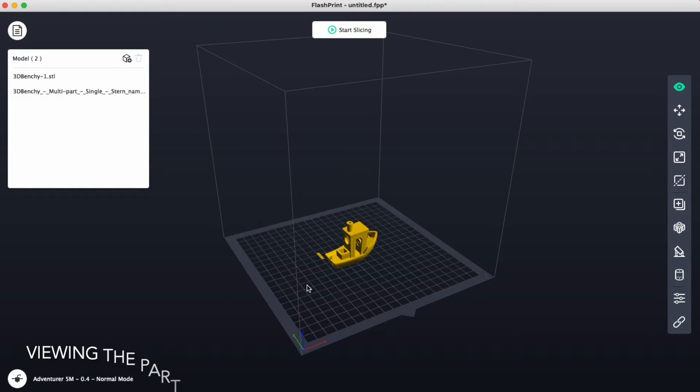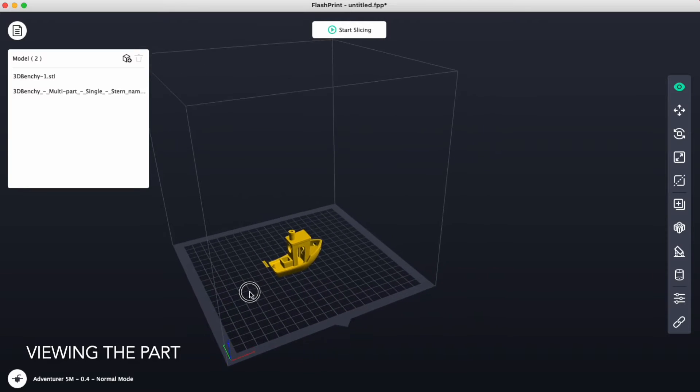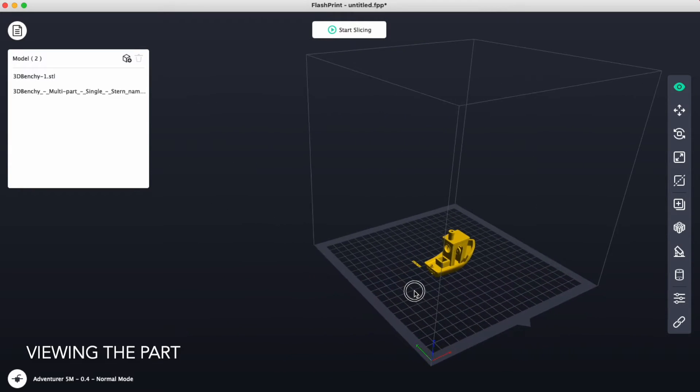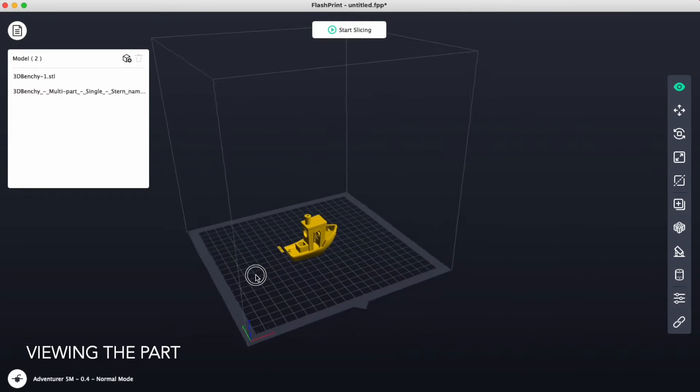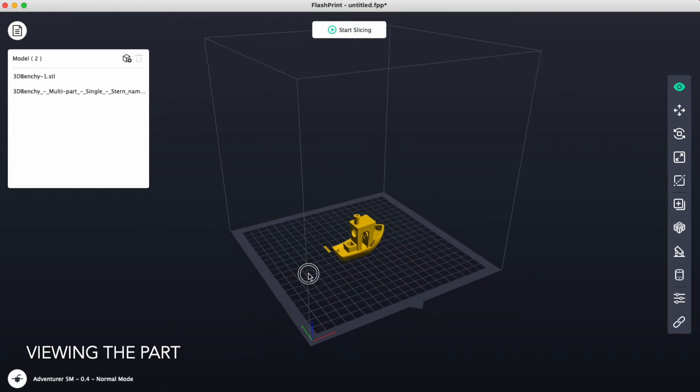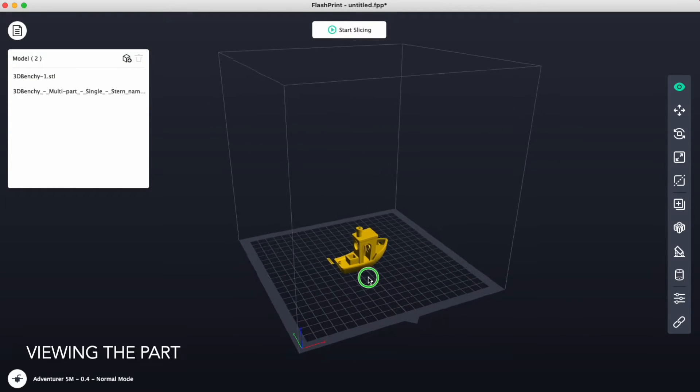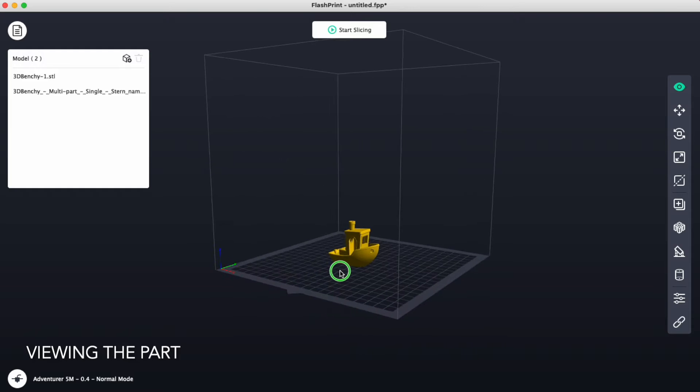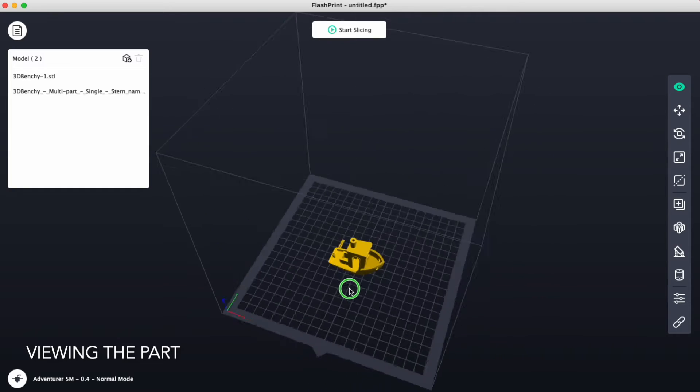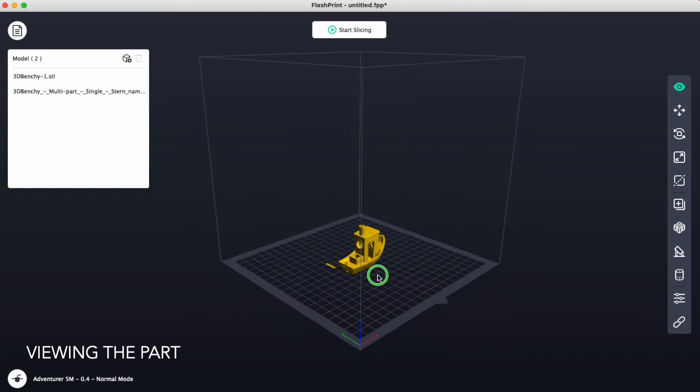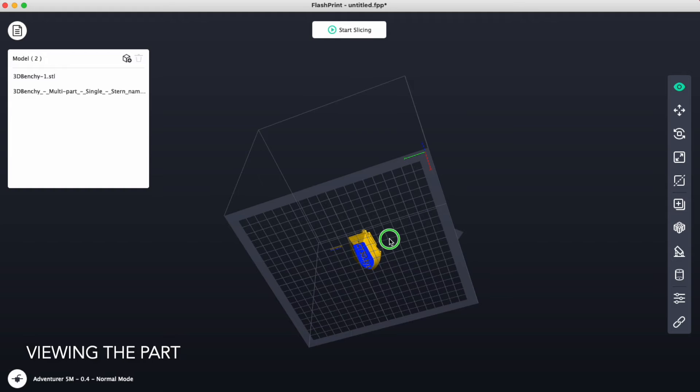To move around our space, we will use the left mouse button to grab or pan the image or view that we see. We can use the right mouse button and press and hold that down, and we can rotate around our part and the platform, and we can see underneath as well.